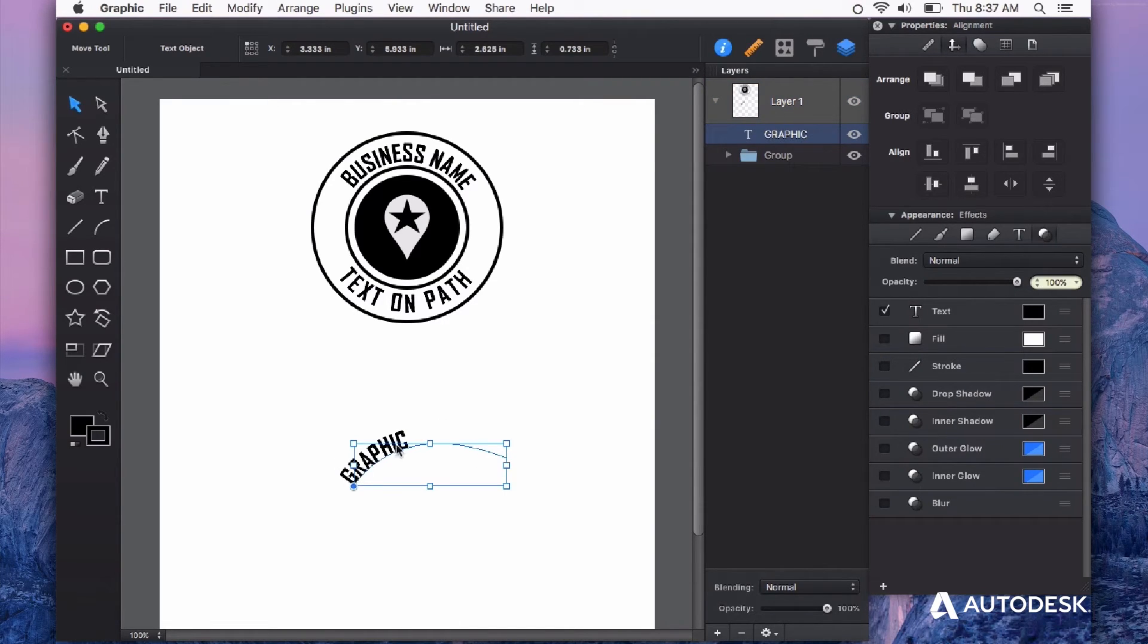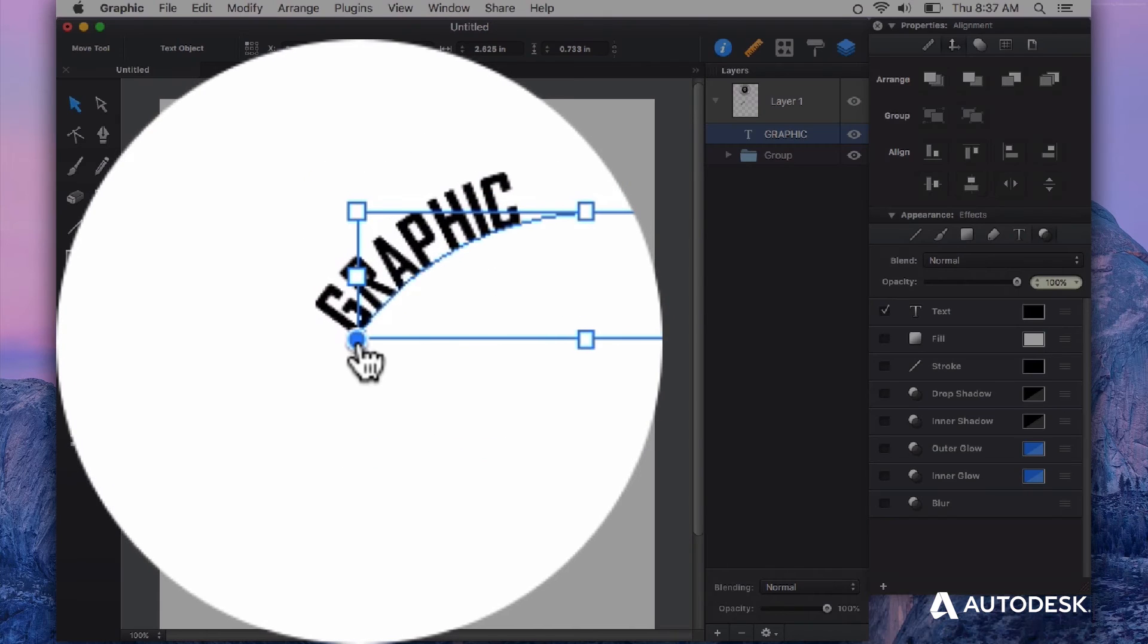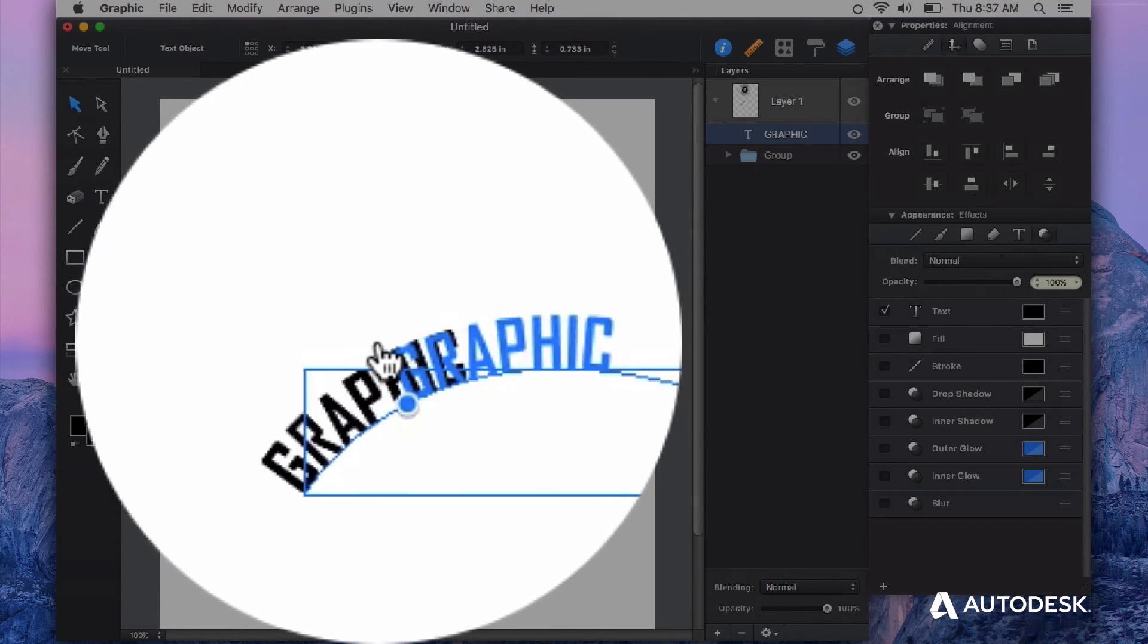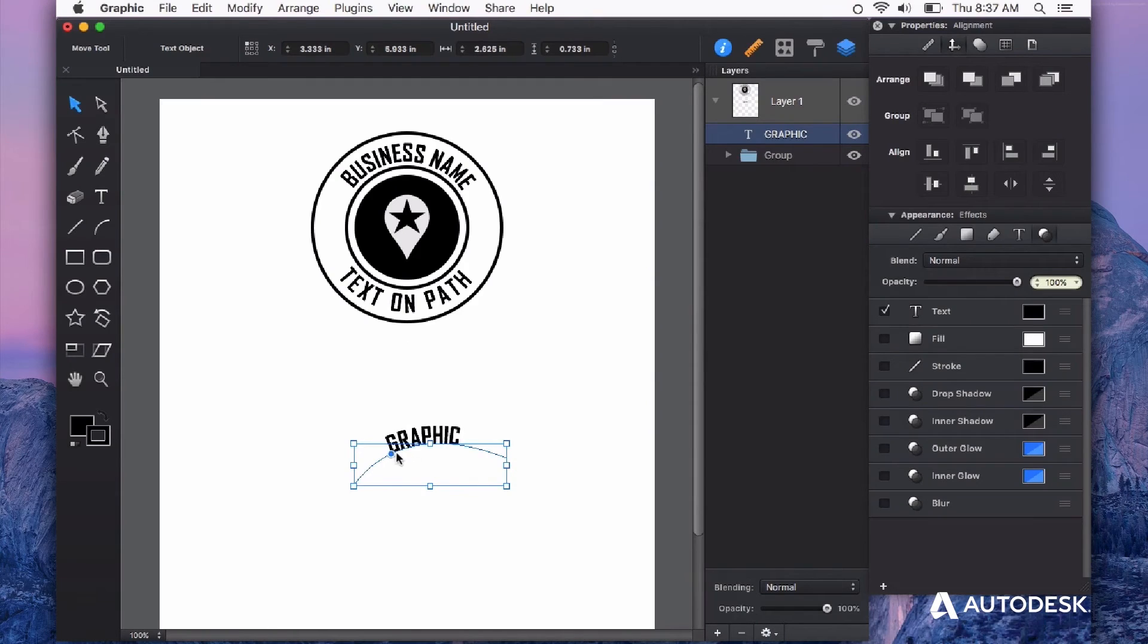To change the placement of the text, you can click and drag this little blue circle and change the placement of the text on the path.